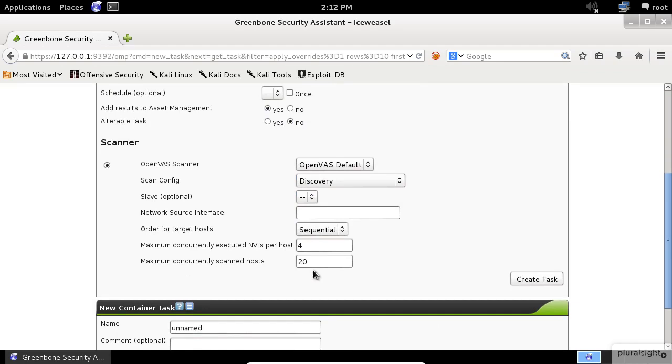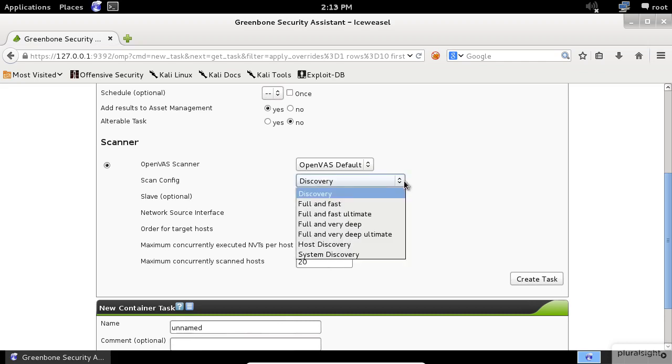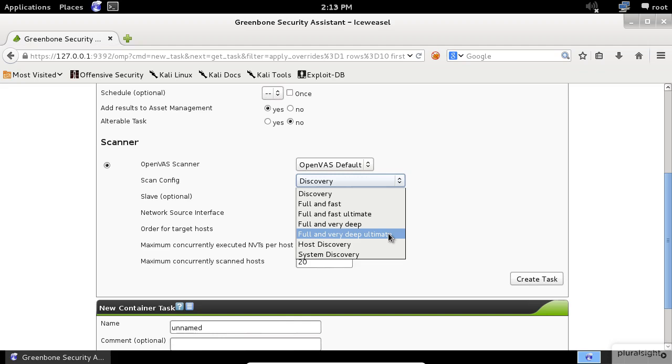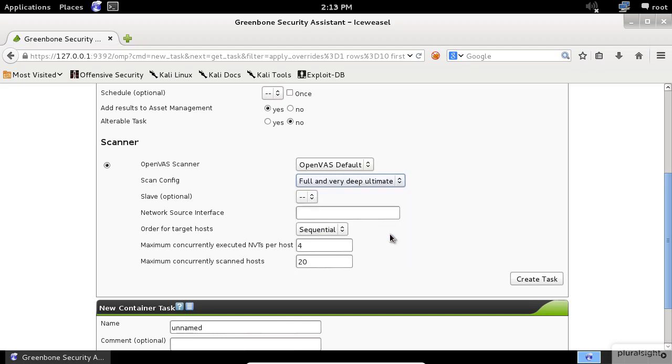An important setting in this screen is the Scan Config item. Click on the drop-down list and select the Full and Very Deep Ultimate. I'm choosing this option to get the maximum results of scan output. Next, click on the Create Task button.